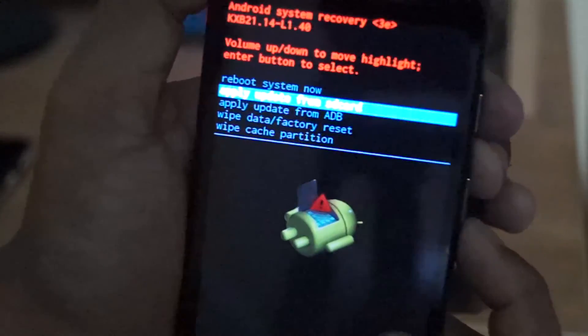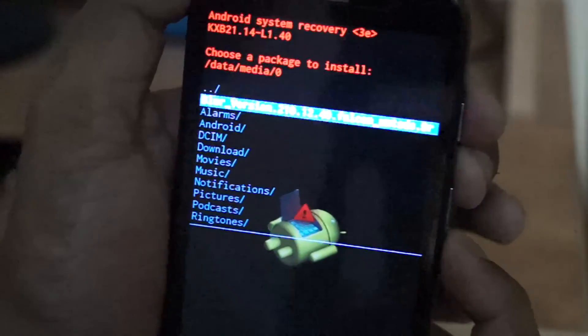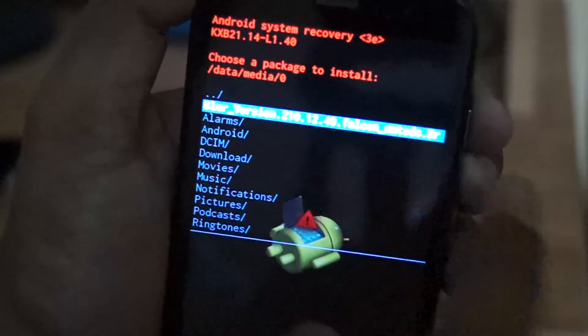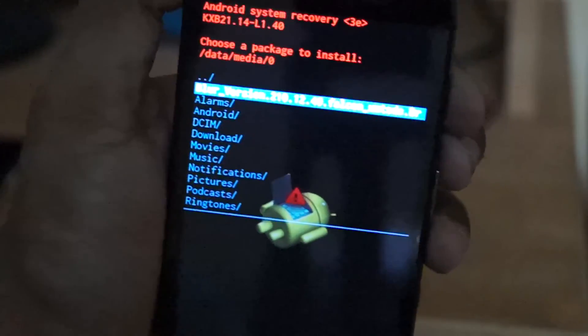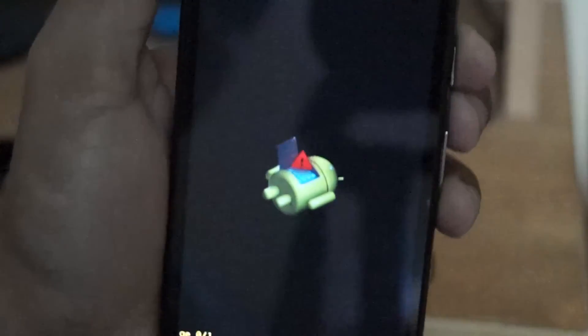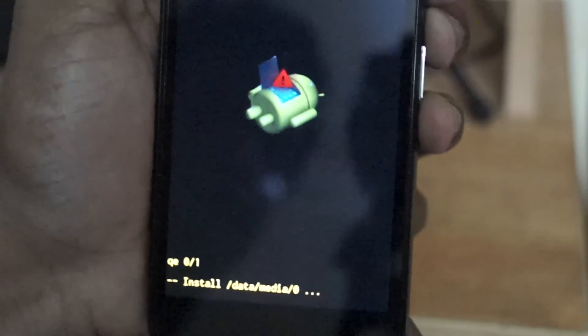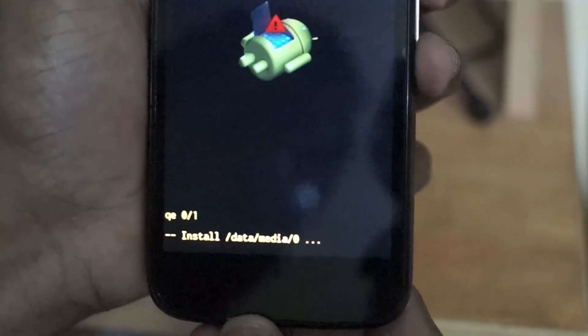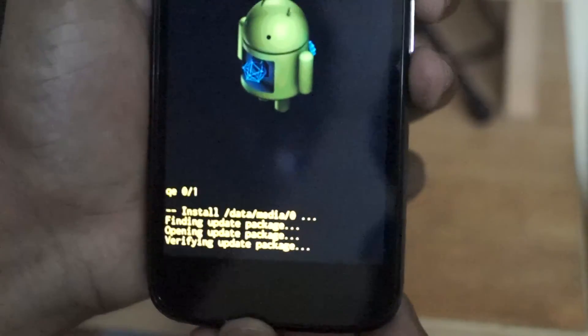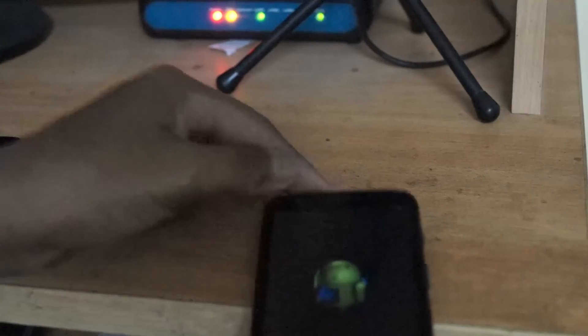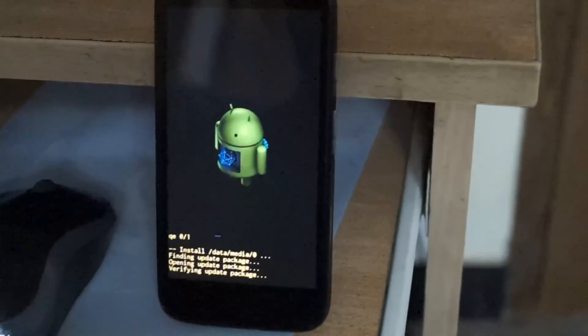Now all you gotta do is go to apply update from SD card and select the file you have put in the SD card. That is the big file with the blur name and hit the power button. Since it's a signed package, it'll take at least 10 to 15 minutes to install it and I'll be back with you guys once it's done.